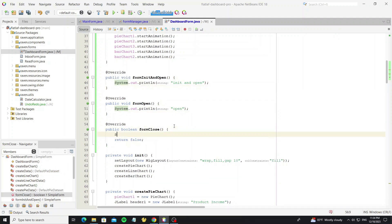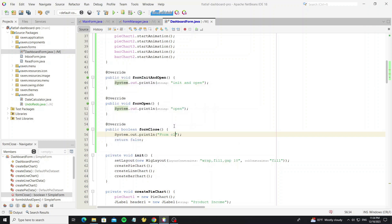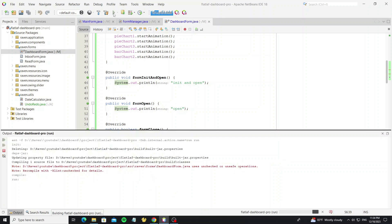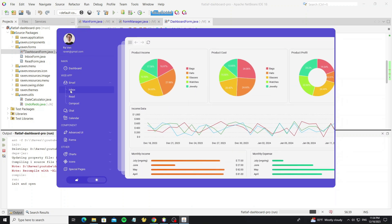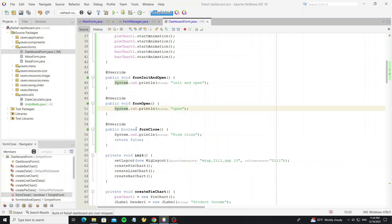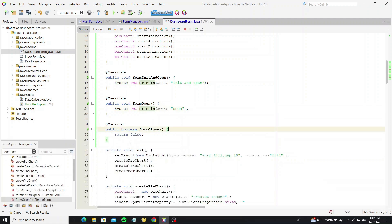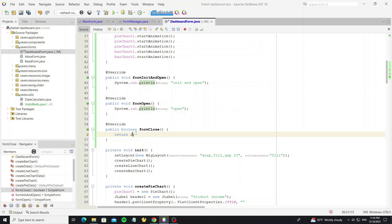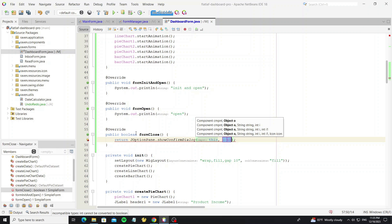We can test the output here to make sure this method executes. Now I'll show a sample of how to use this — for example, before the dashboard closes, I want to create a confirm message dialog to ask the user whether to exit the form.